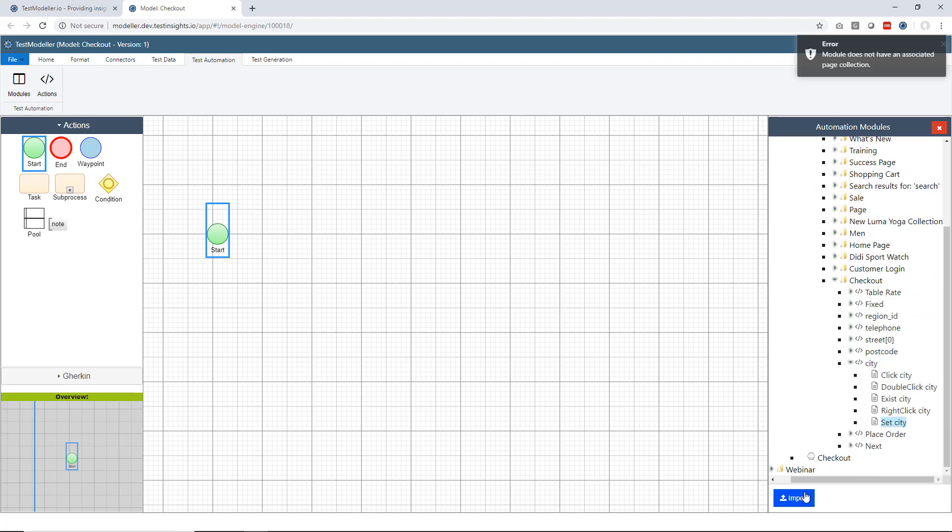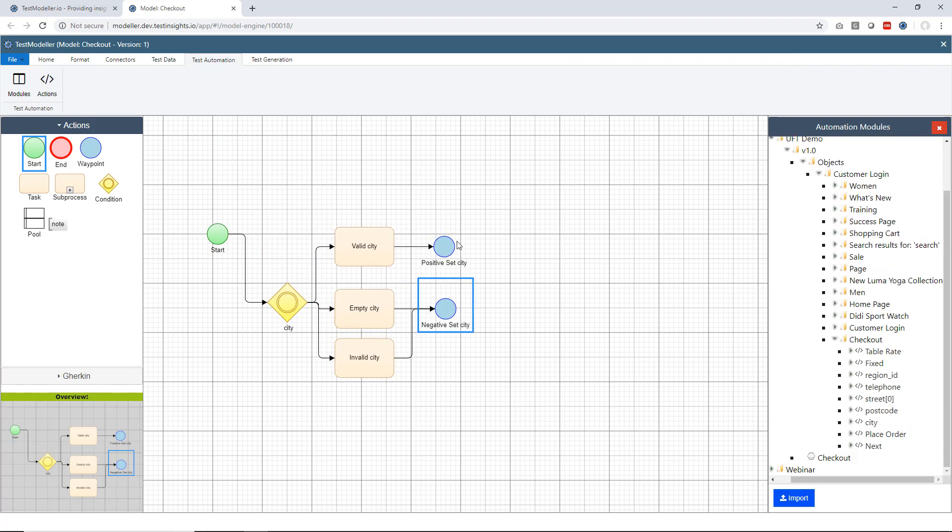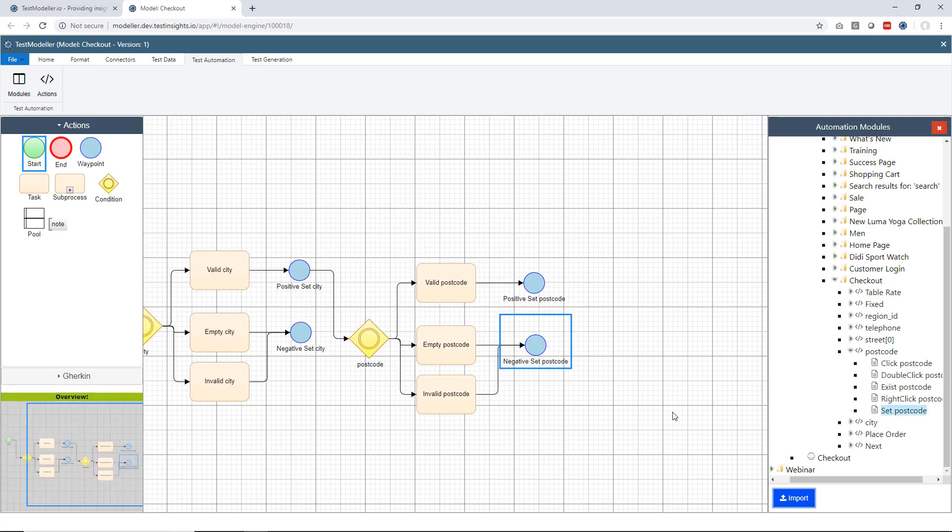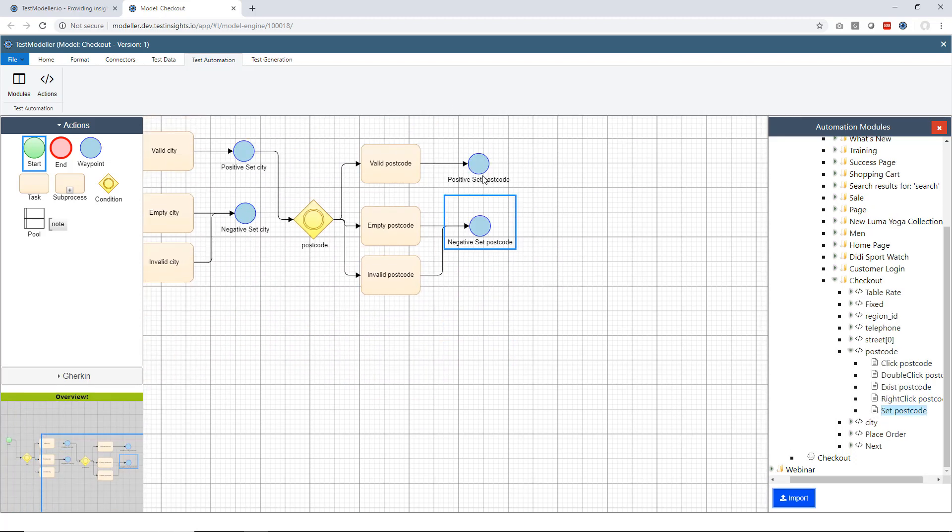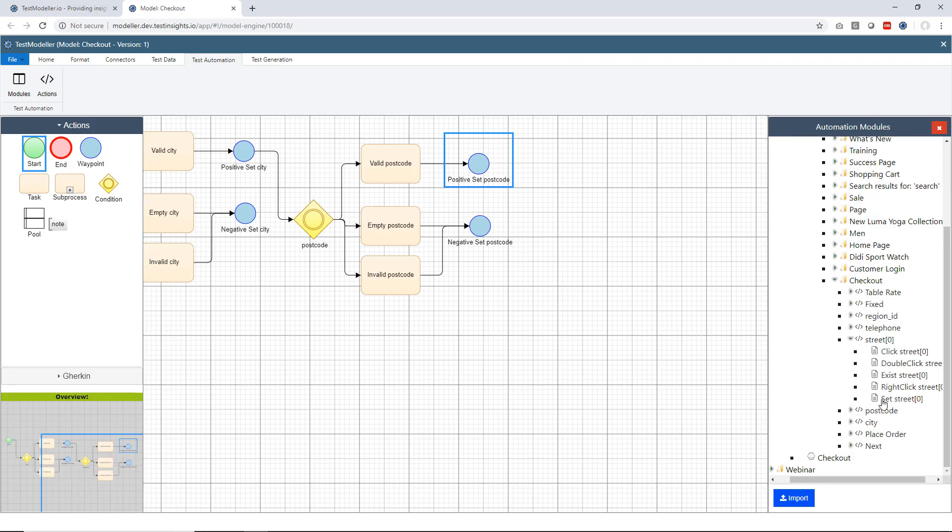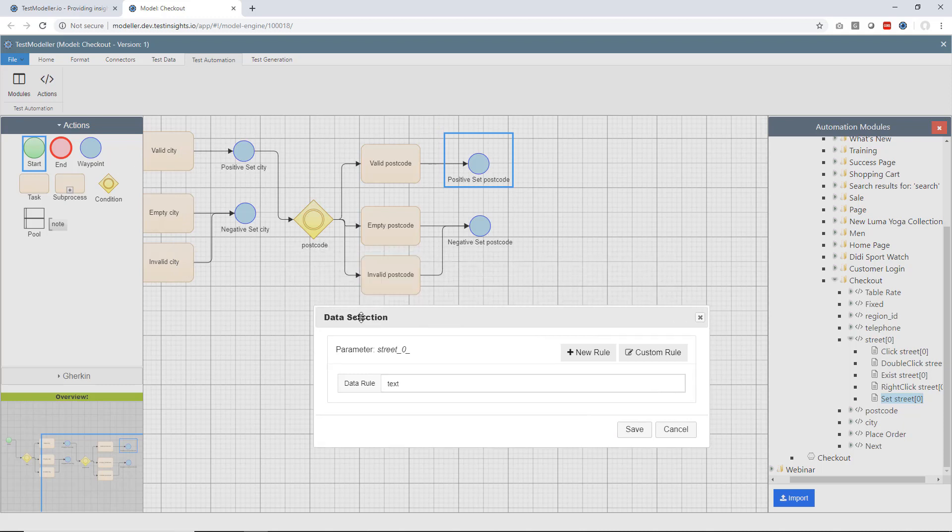Now the first thing we're going to do here is we're going to go through, we're going to enter a city. If we enter a positive city what we're going to do is enter a postcode. If we enter a positive postcode what we're then going to do is enter in the street address. So we'll select the street here, put that in. Now what you'll see here is as I was going through adding these objects in it was splitting them out for me into the different equivalence classes for each value. My cities, my postcodes, etc.